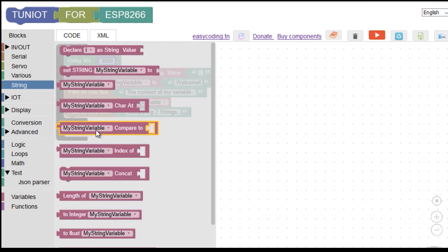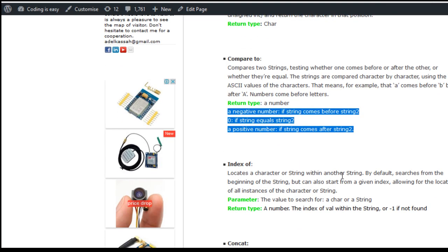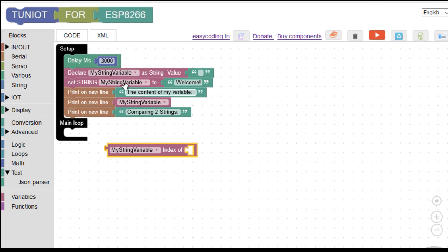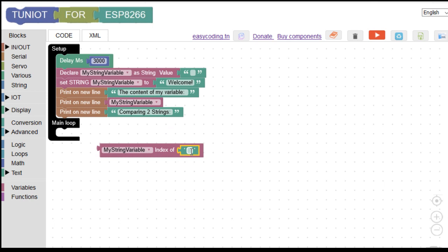Now let's test the indexOf block. It returns the position of the first occurrence of a character given as a parameter. In this example, I will show the position of the character C.